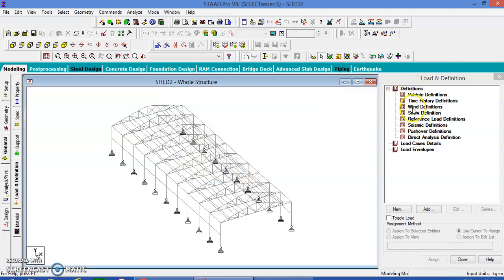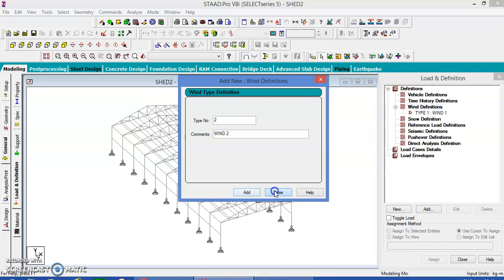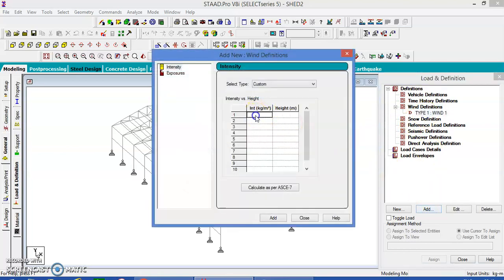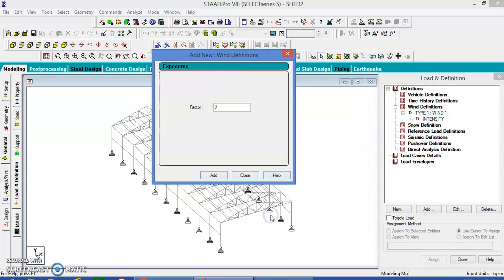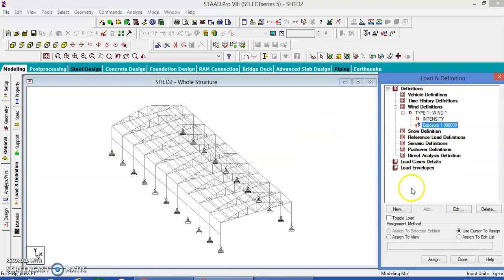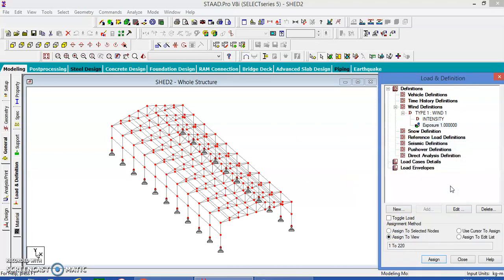Go to definitions, wind load, add one. Close type, take add. It's 100 at a height of 7 meters. There is one close exposure to the entire structure, so assign to this view.